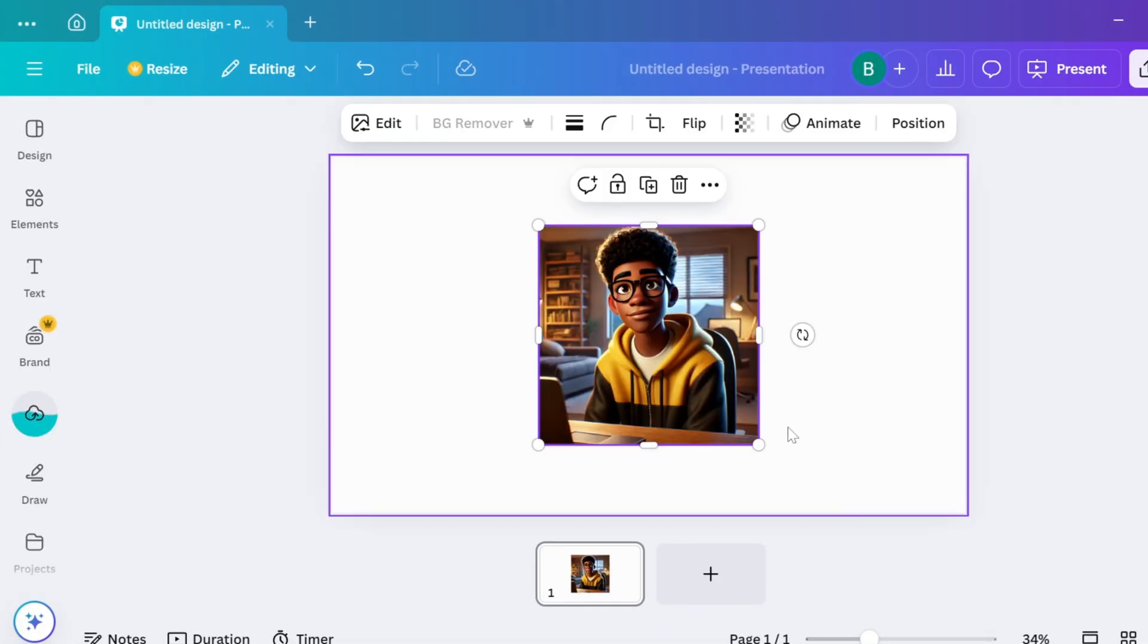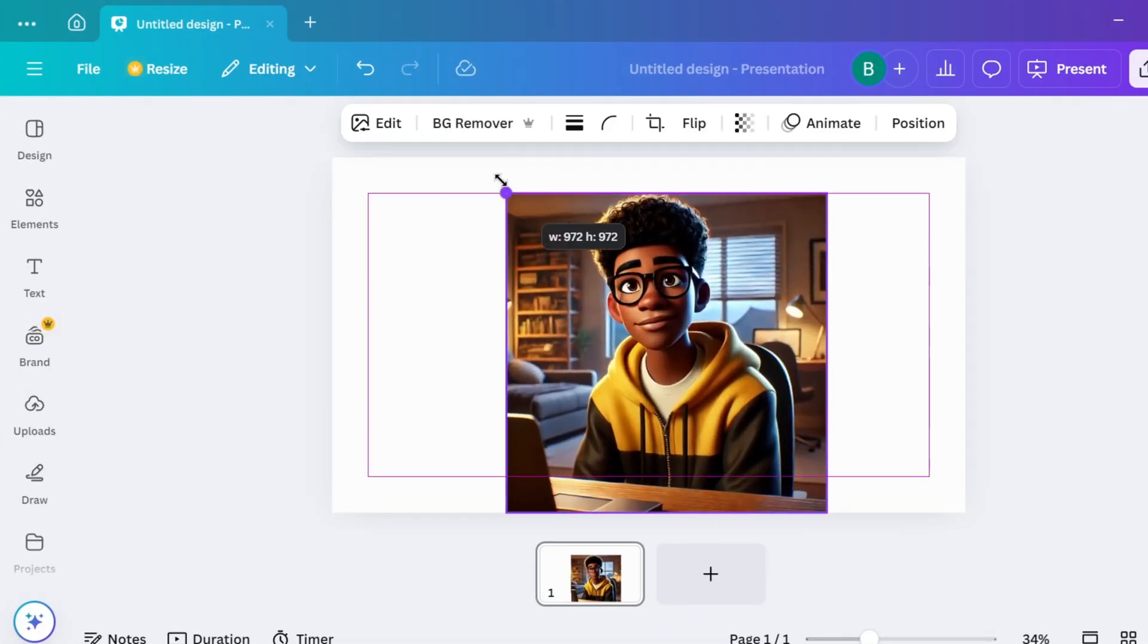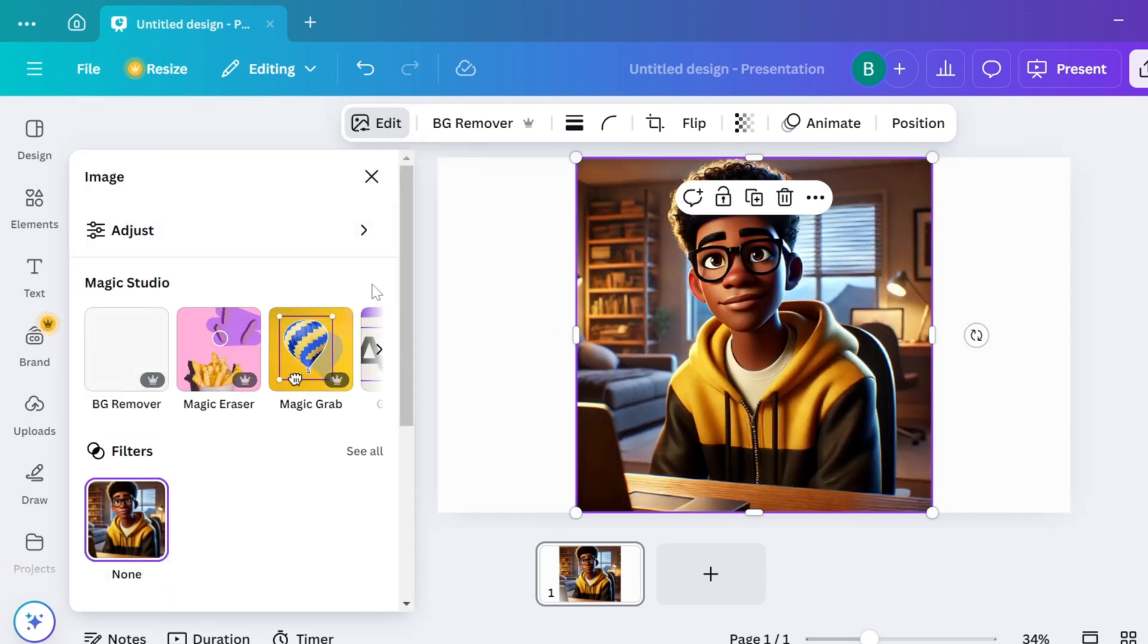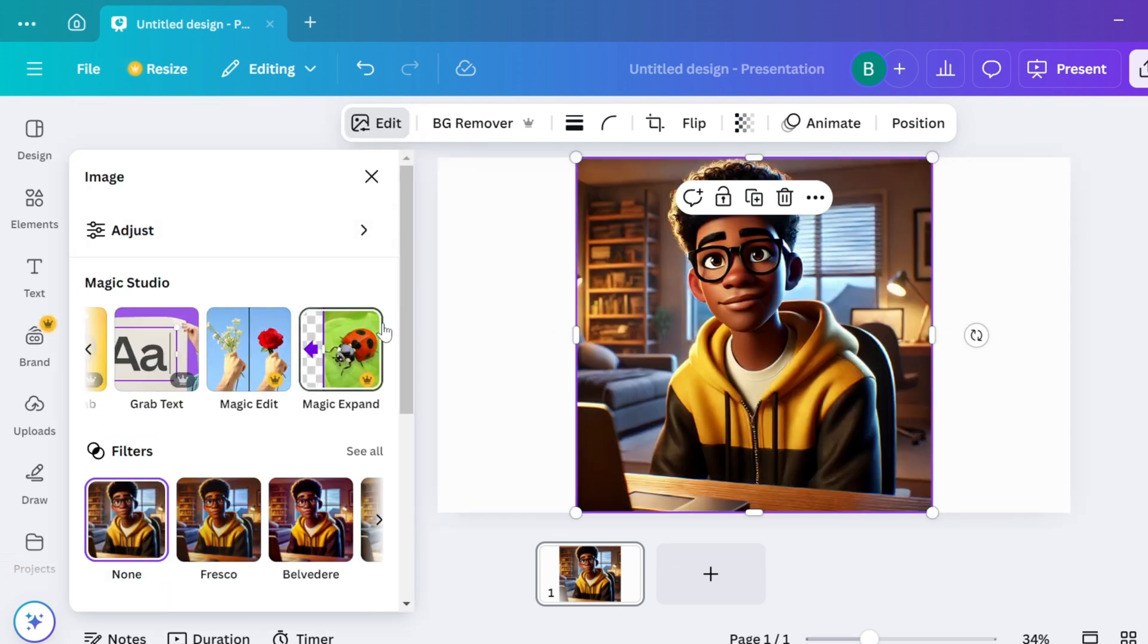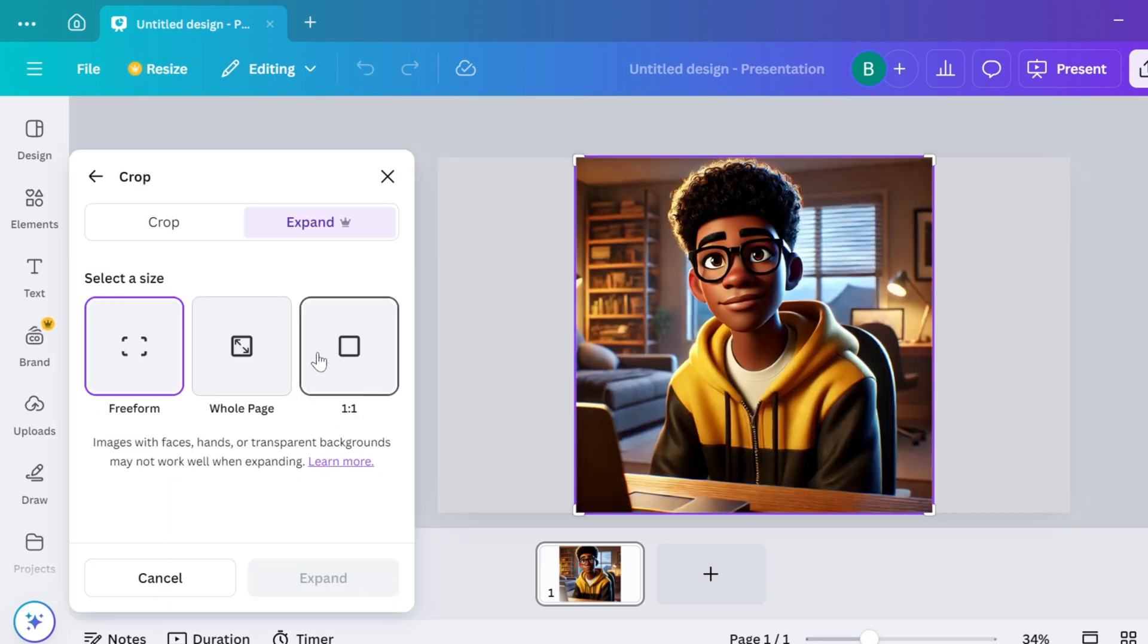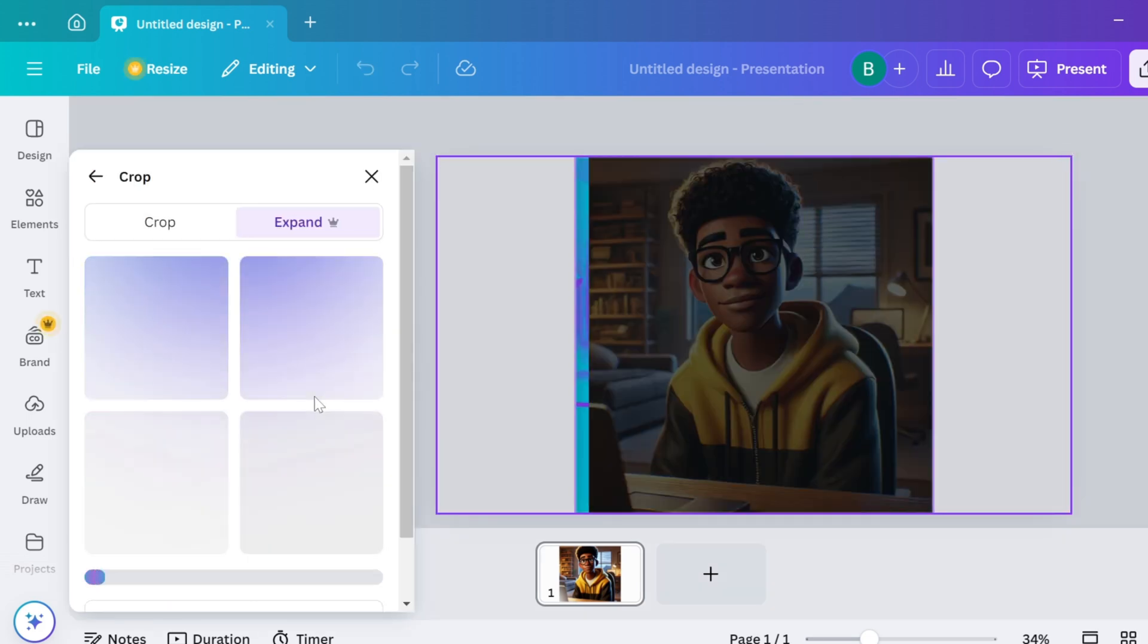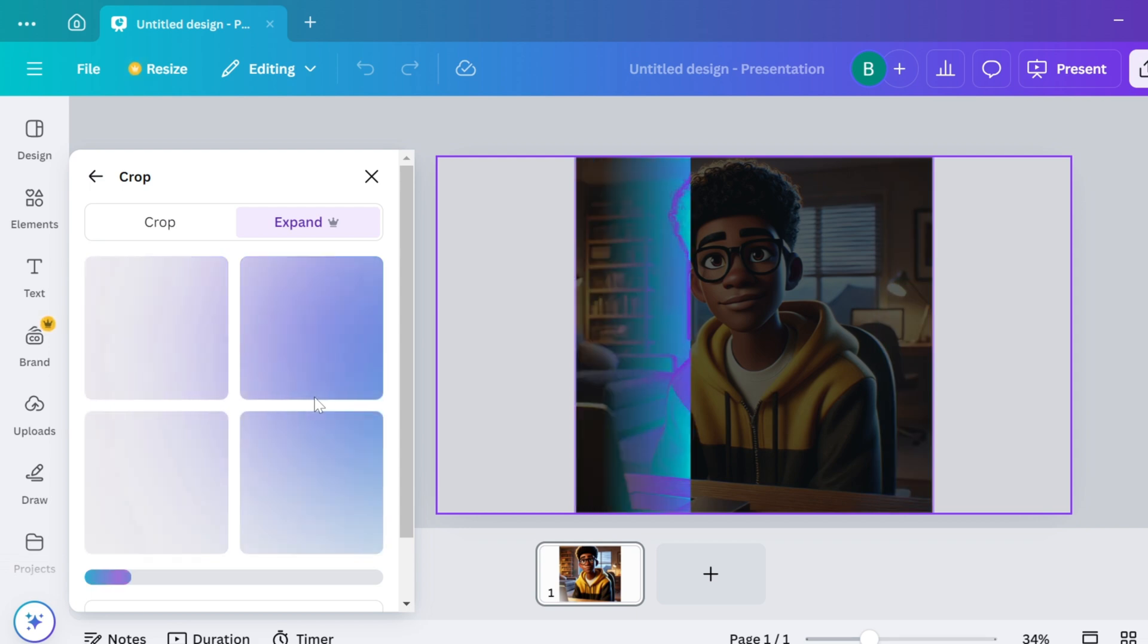Part 2: Optimizing for YouTube. Now we need to transform this into the perfect 16:9 format that YouTube loves. Canva Magic: upload your image to a 16:9 canvas in Canva. Stretch it to fill as much space as possible. Click on your image and select Magic Studio.